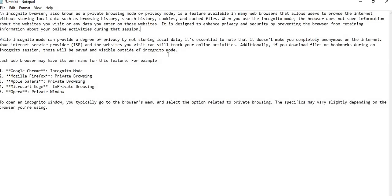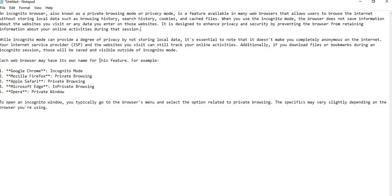Your internet service provider (ISP) and websites you visit can still track your online activity. Additionally, if you download files or bookmark during an incognito session, those will be saved and visible outside of incognito mode.